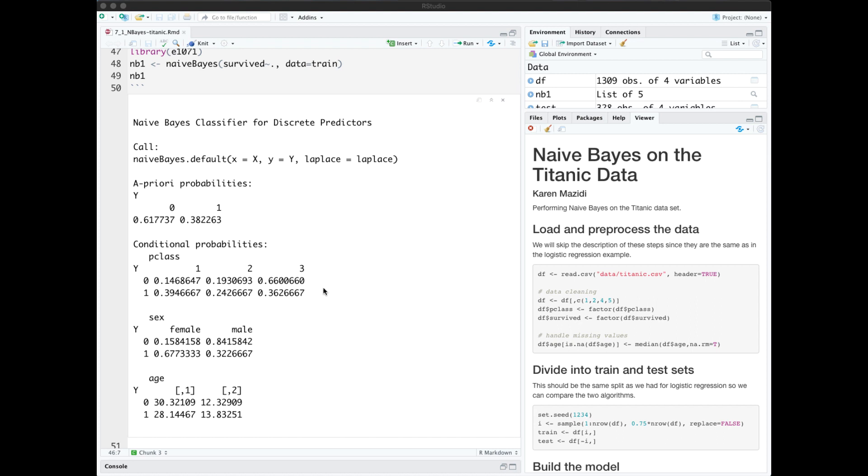For example, the probability that you did not survive and you were in passenger class 3 would be 0.66. The probability that you did not survive as a male is 0.84. For quantitative predictors we get the mean and the standard deviation.